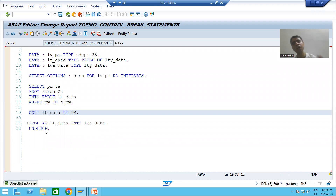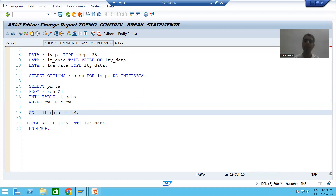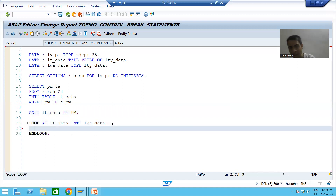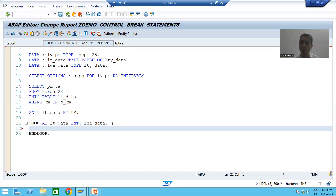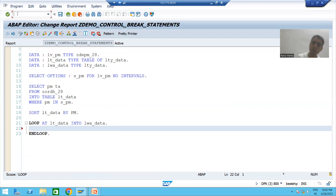We fulfilled both prerequisites — we have a loop and the internal table is sorted. Now inside this loop we will apply all the control break statements or events. Firstly, I will show you the sample output, and based upon that we will start applying the control break statements or events.